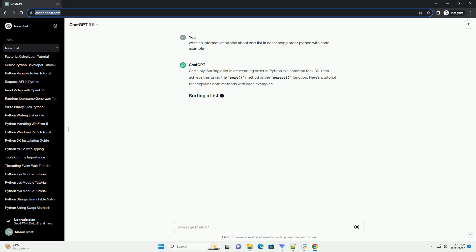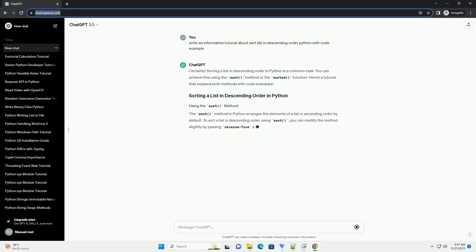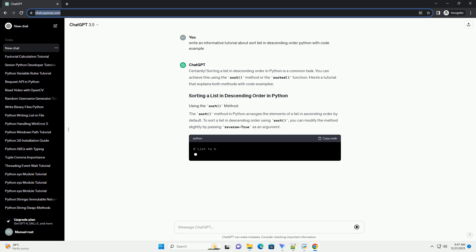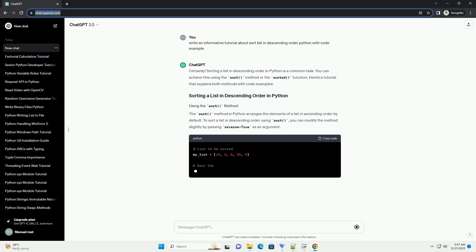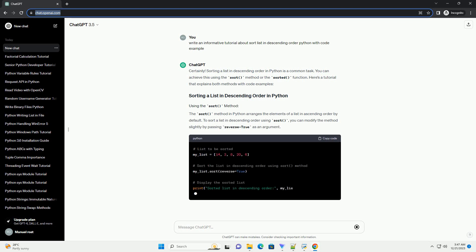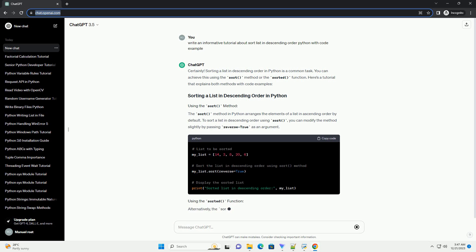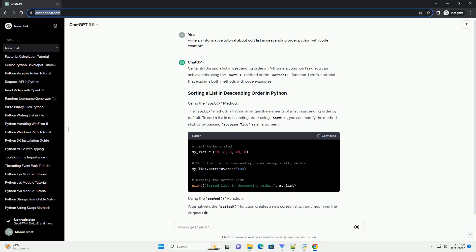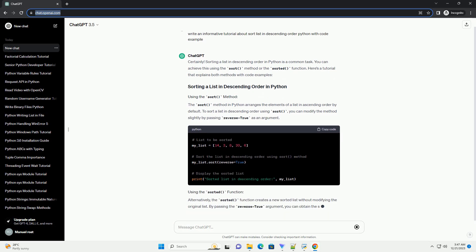Sorting a list in descending order in Python is a common task. You can achieve this using the sort method or the sorted function. Here's a tutorial that explains both methods with code examples.